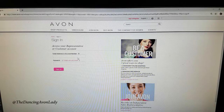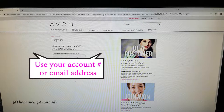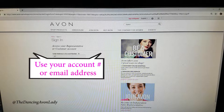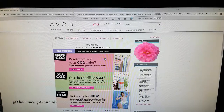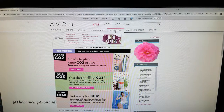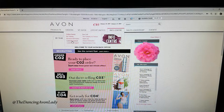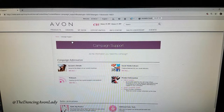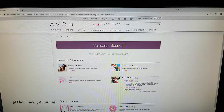First off, what you want to do is sign into your Avon page. Here we are. What you do is go to Info Center and then go to Campaign Support. When you hit Campaign Support, you actually see a social media library right here.